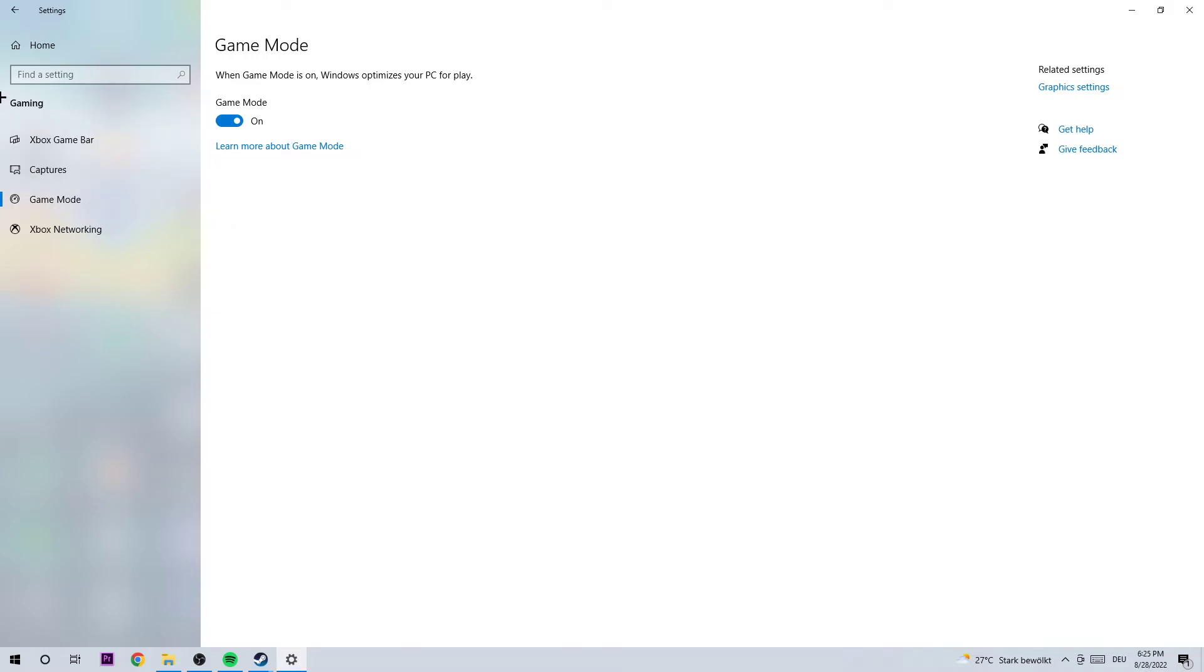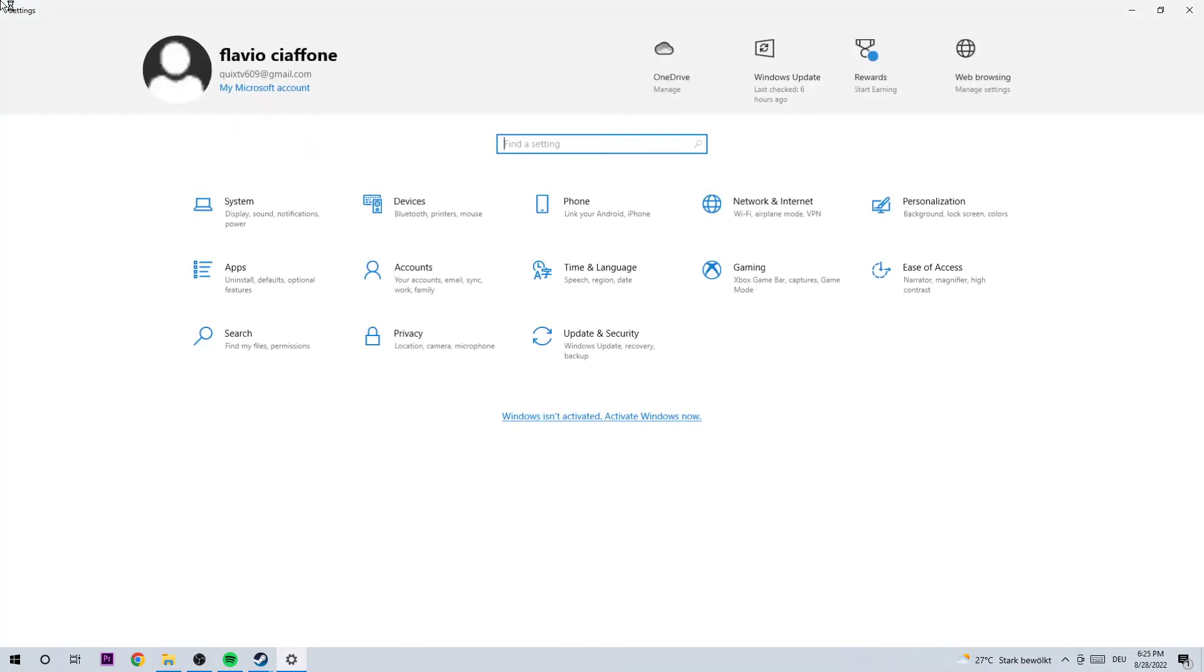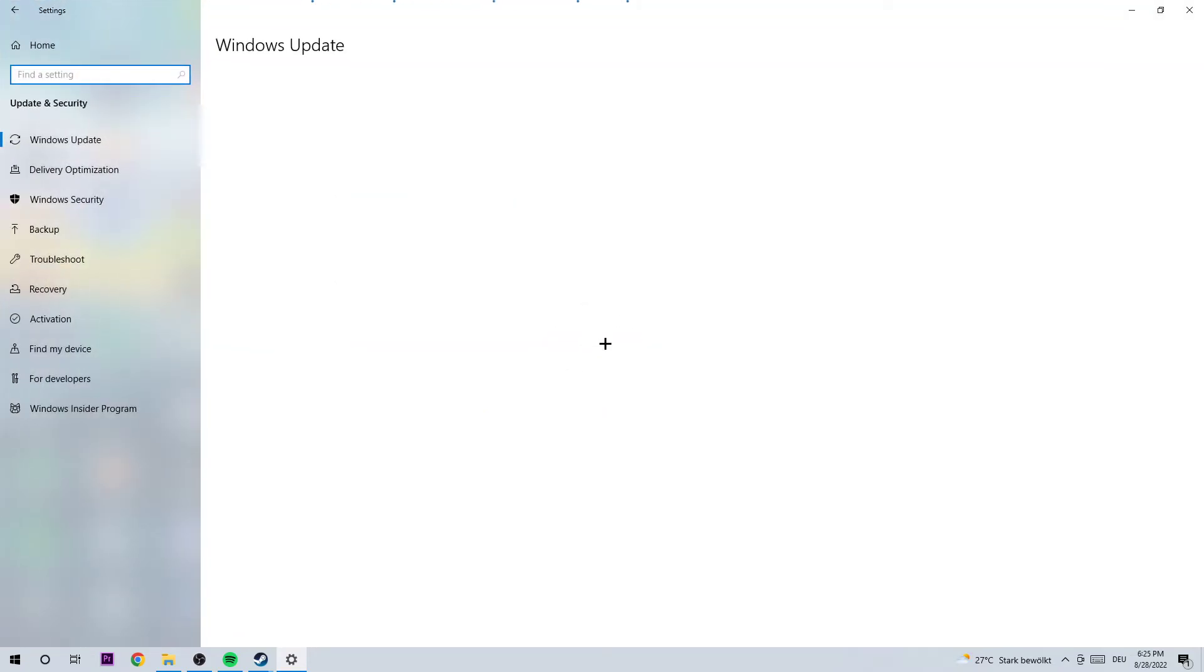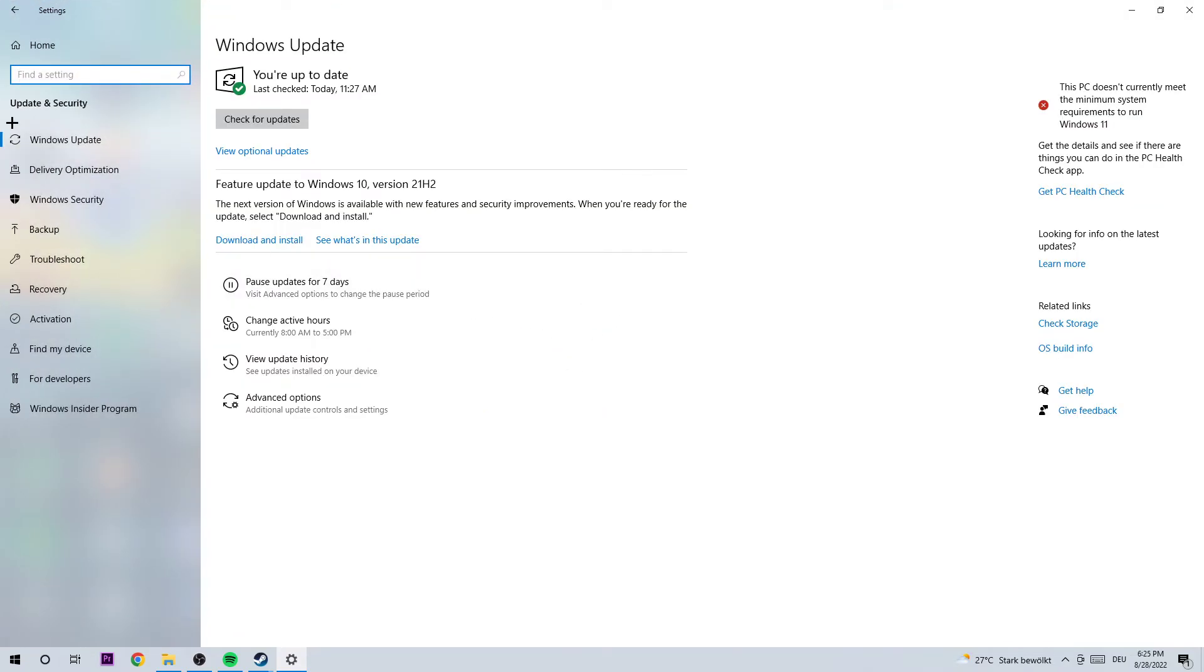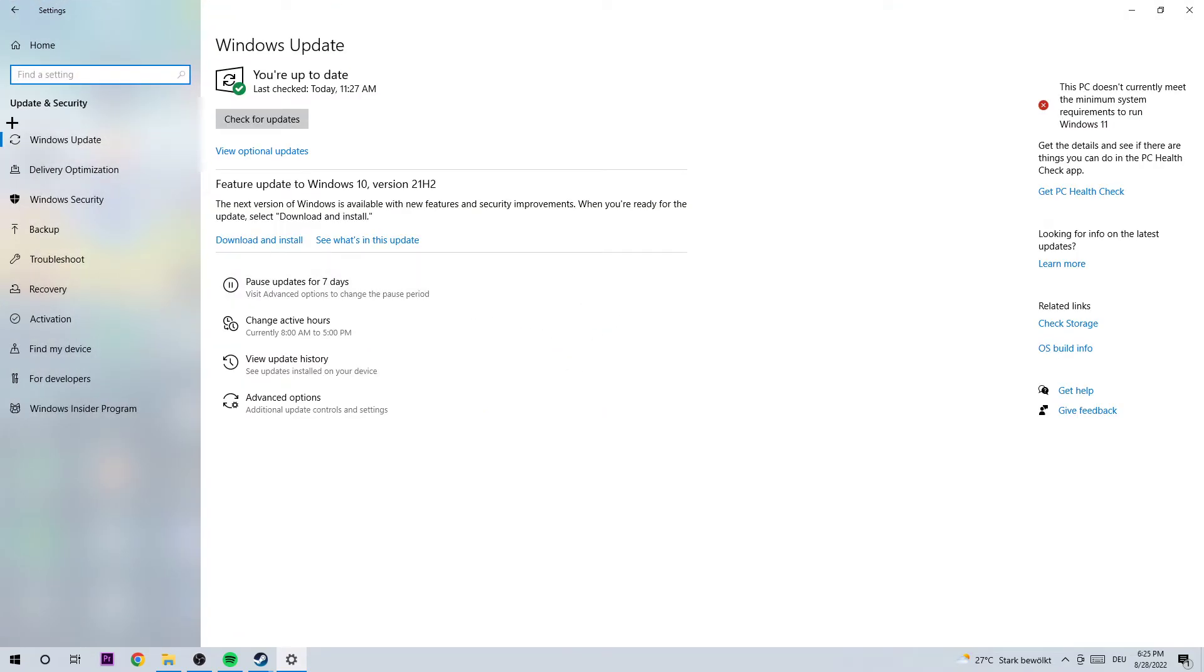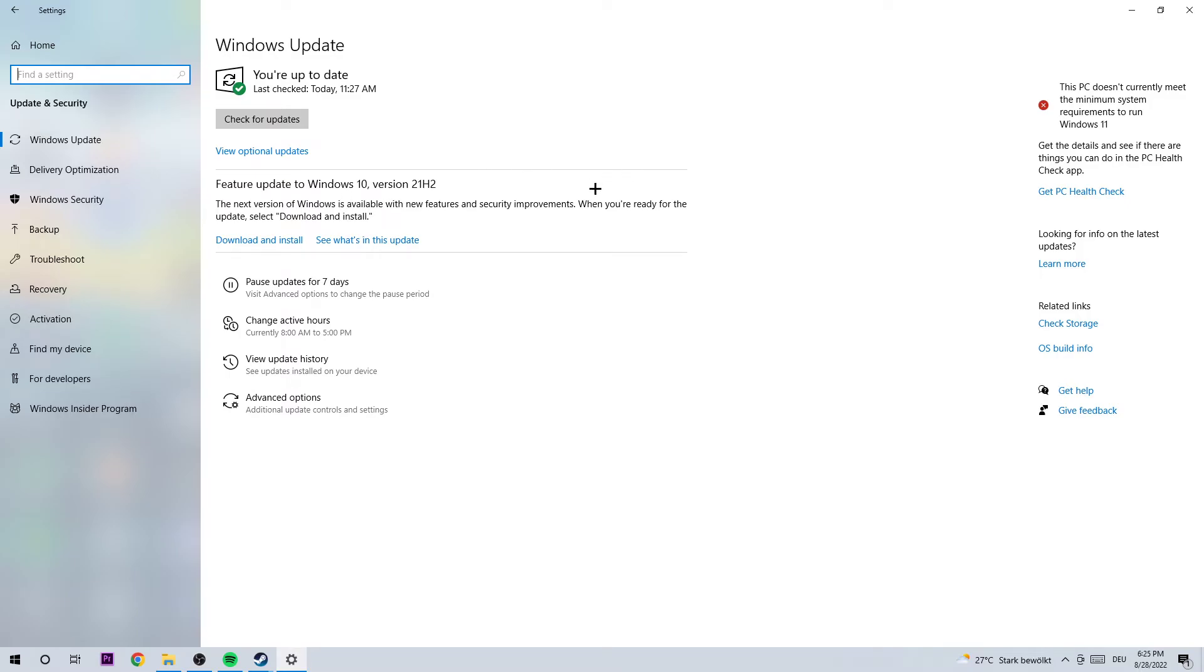Next step is going to be to go back to your main settings and click into update and security, where I want you to stick around Windows update. I know guys it's going to sound a little bit basic, but I want you to update every single driver which you could possibly update. We want to start with Windows because if you're outdated, this could be a reason for your frame drops. When you download the latest version, you're ensuring that you're providing the best possible performance for your PC.